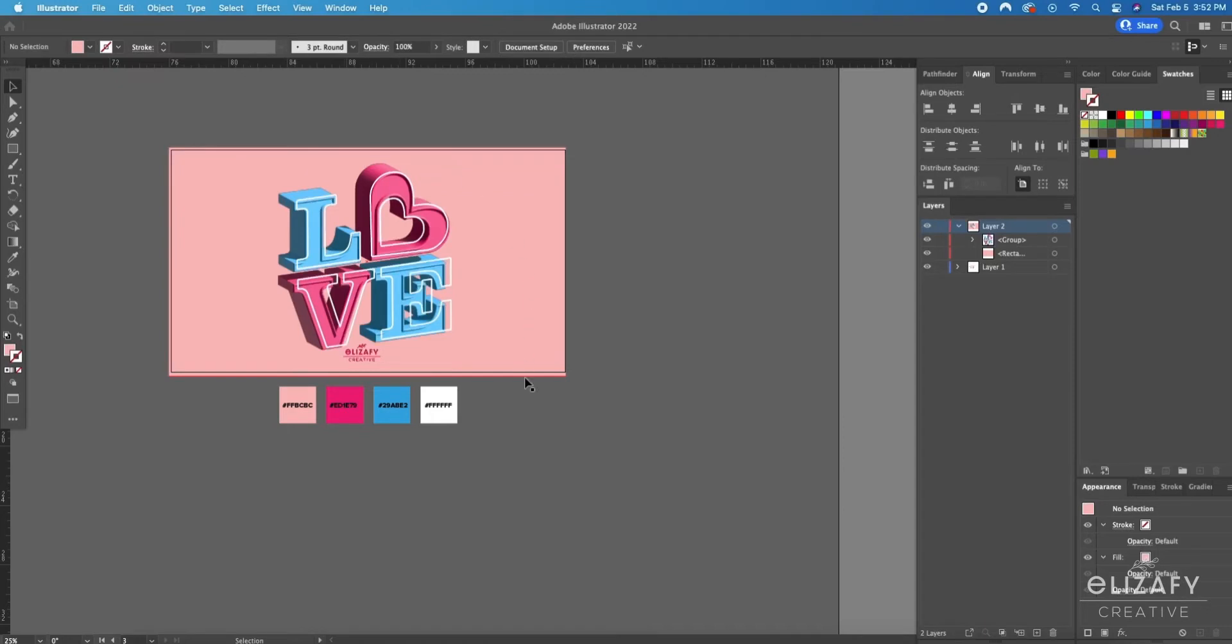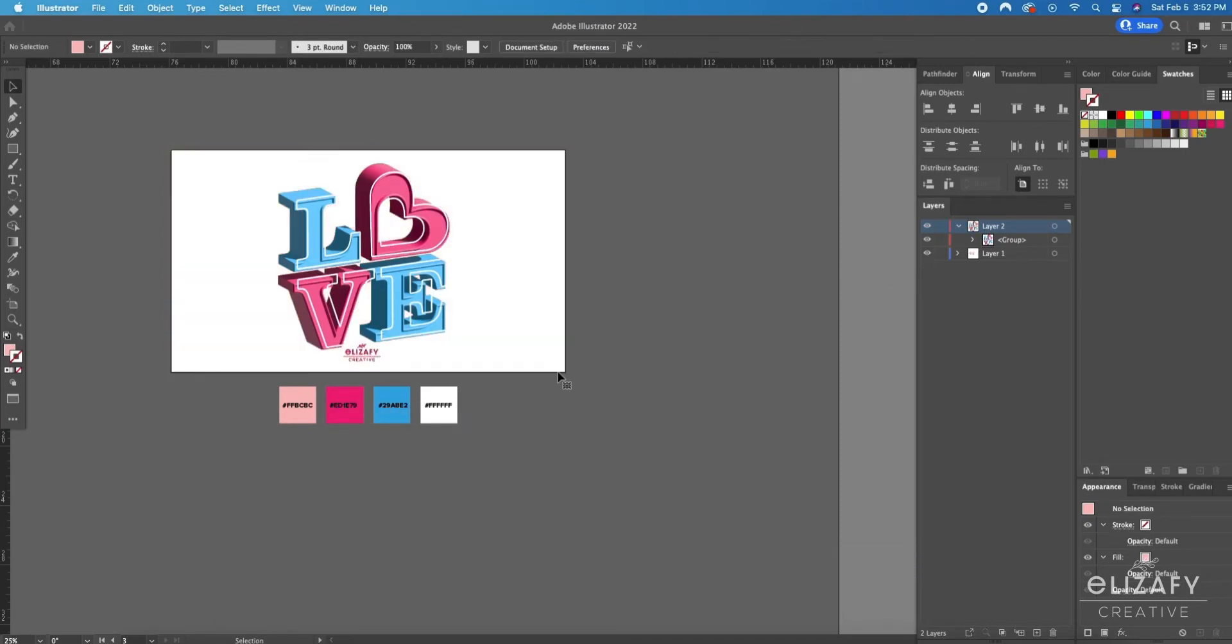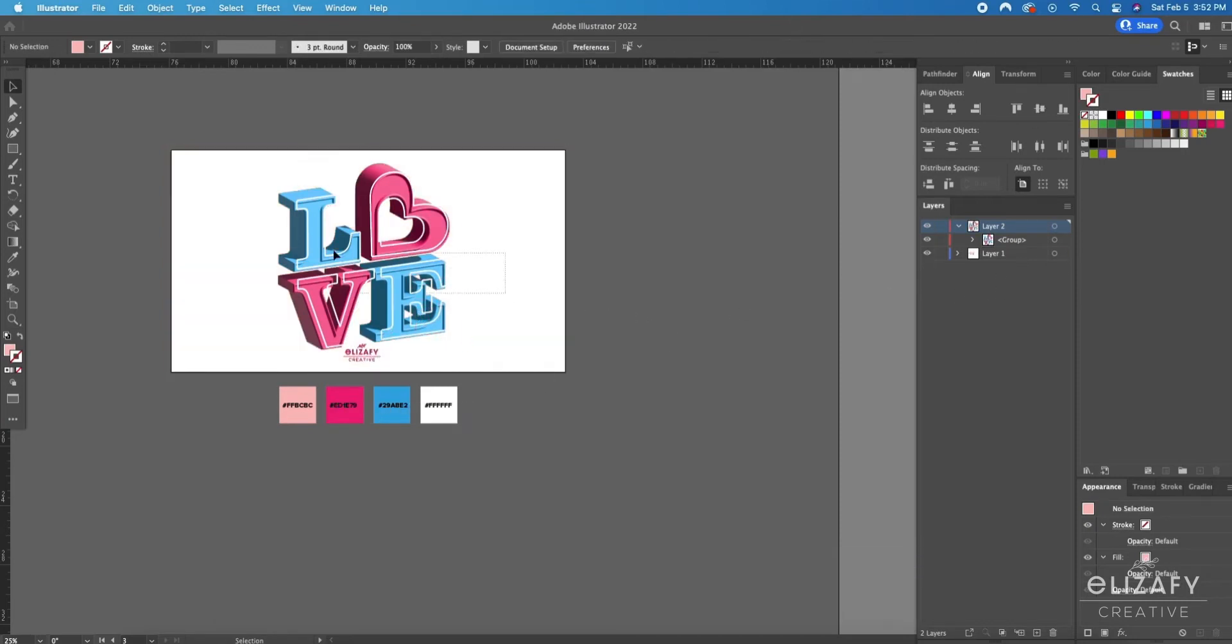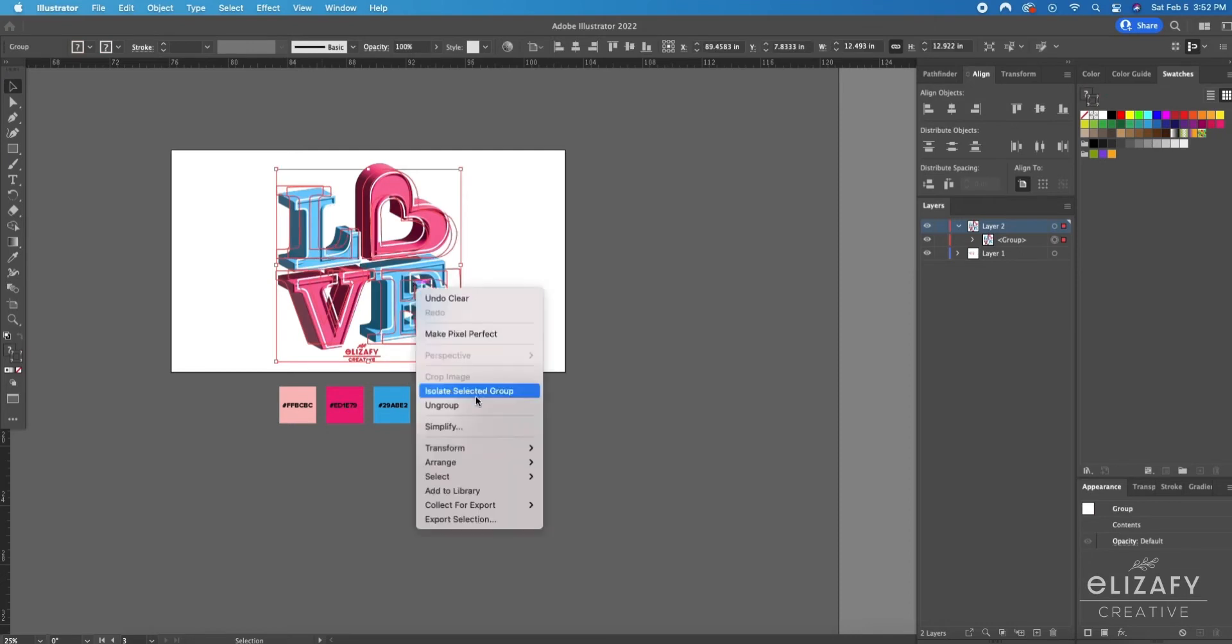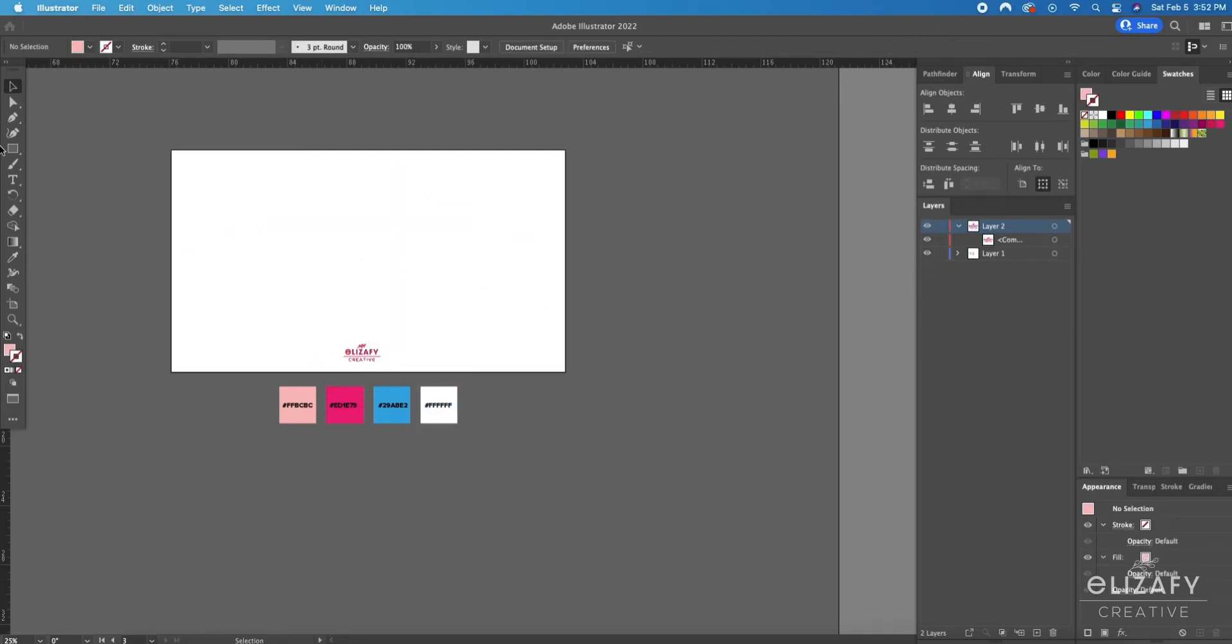As you can see here I have my color palette down below along with the color code of each color so you can use them in your designs if you want. I'm going to start fresh with a blank canvas.